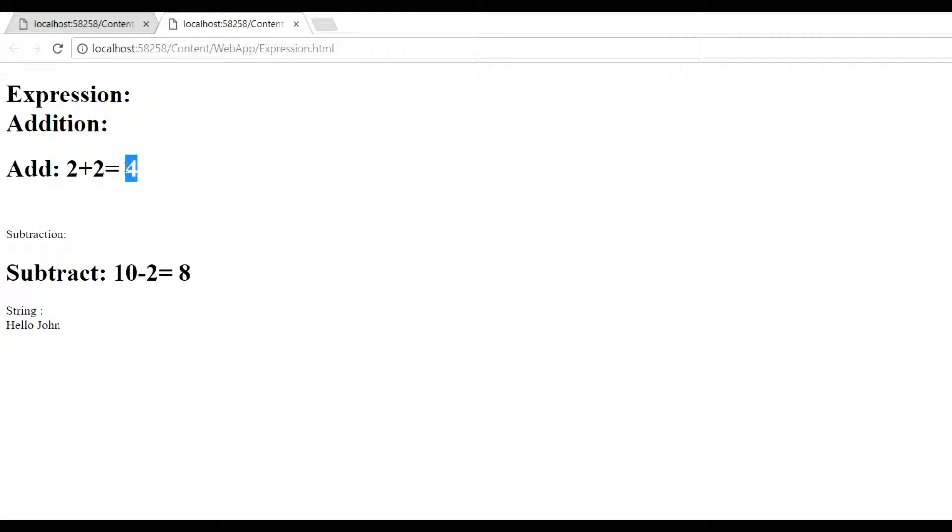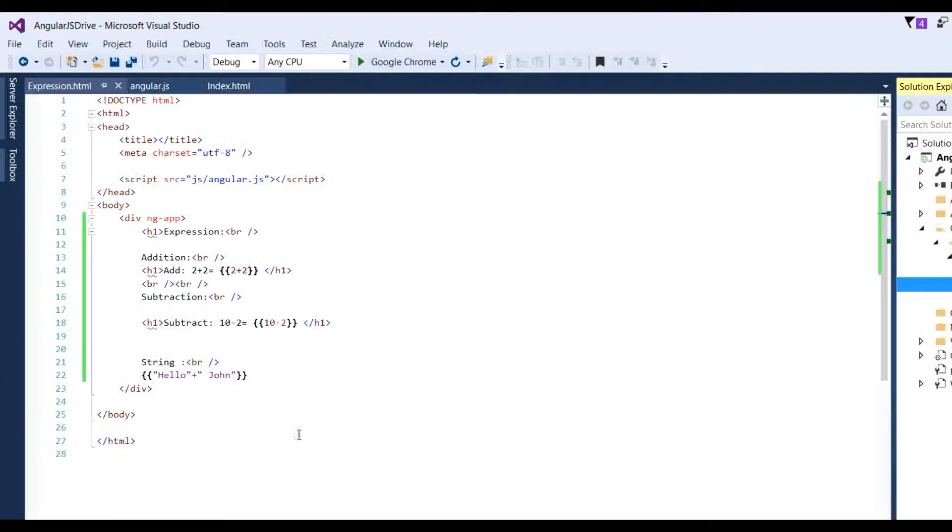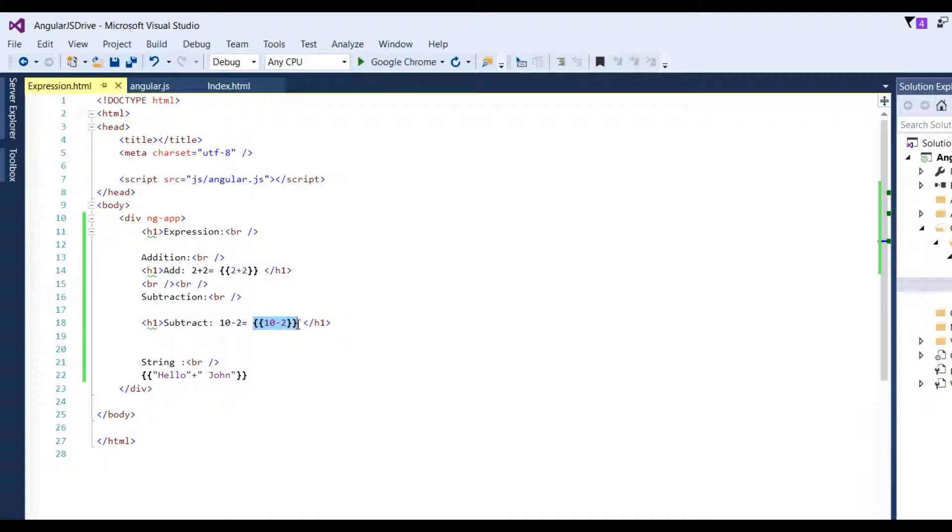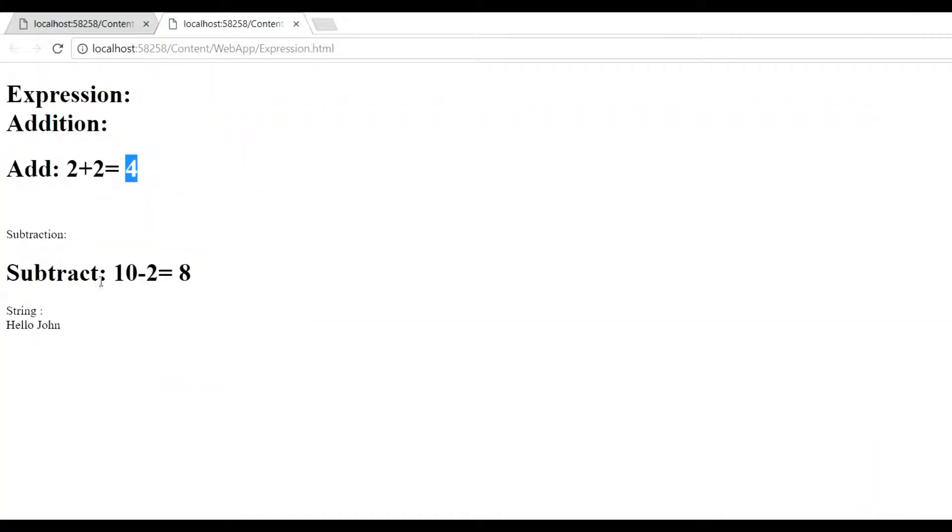Also for subtraction: subtract 10 minus 2. We put the binding here, 10 minus 2 in double curly braces. You see the output here: subtract 10 minus 2 equals 8.